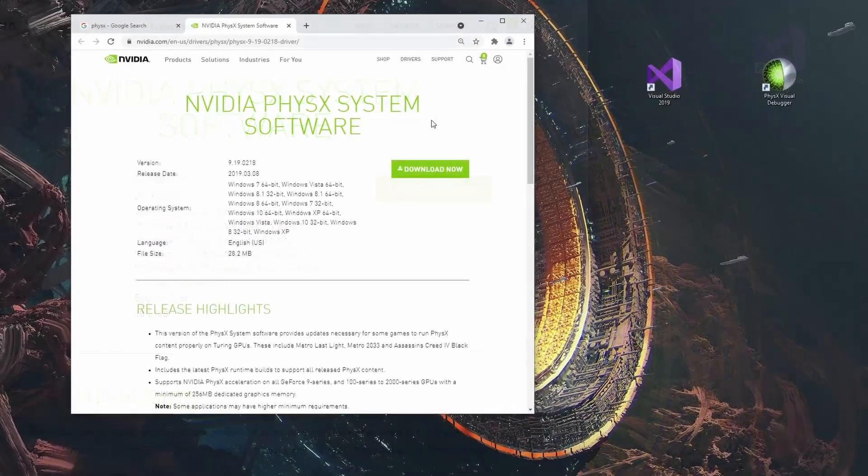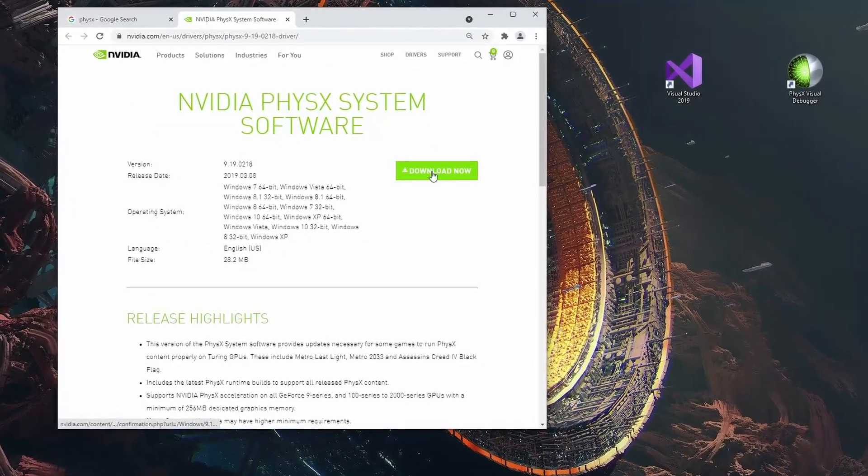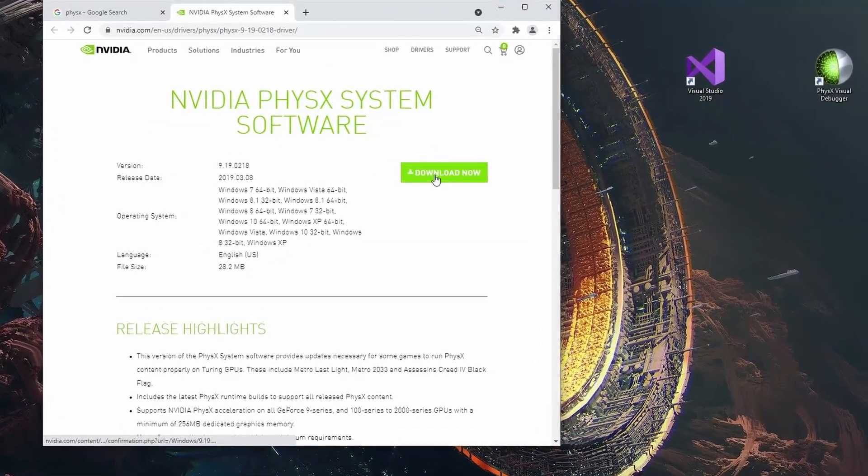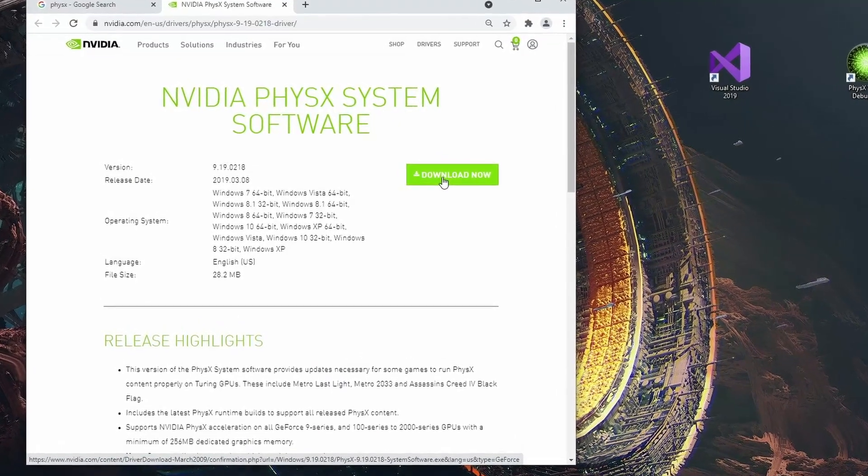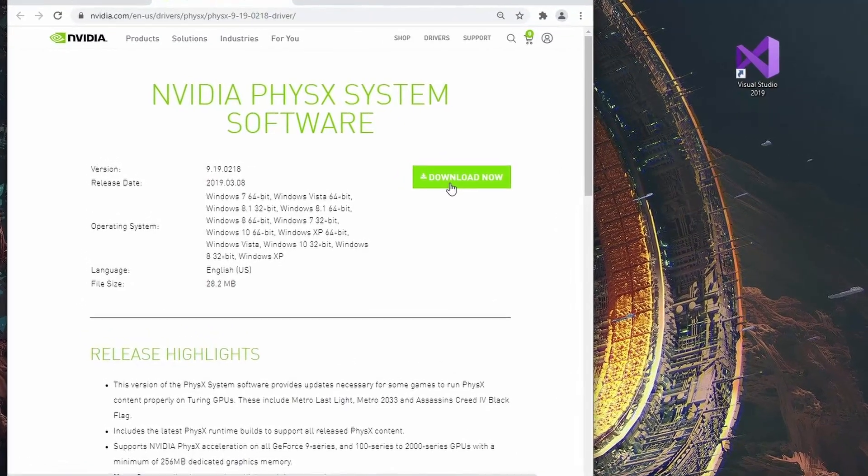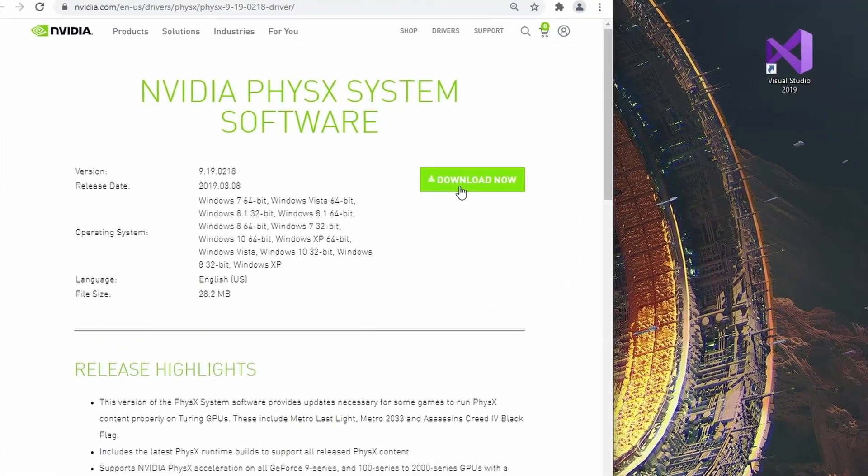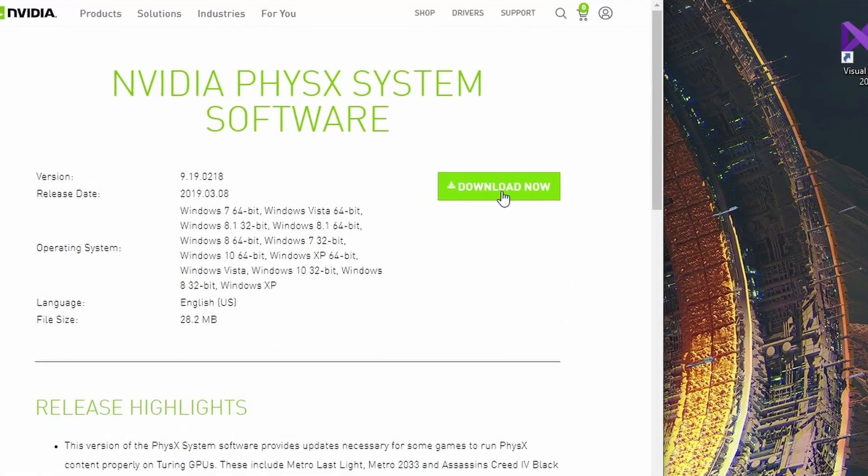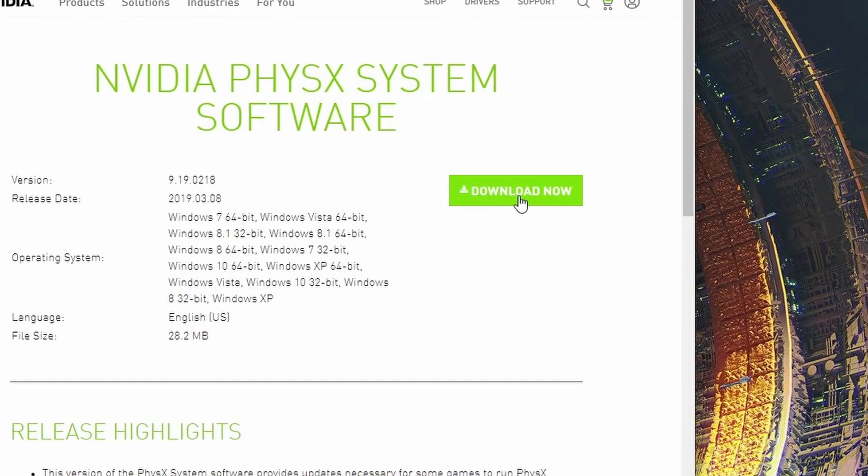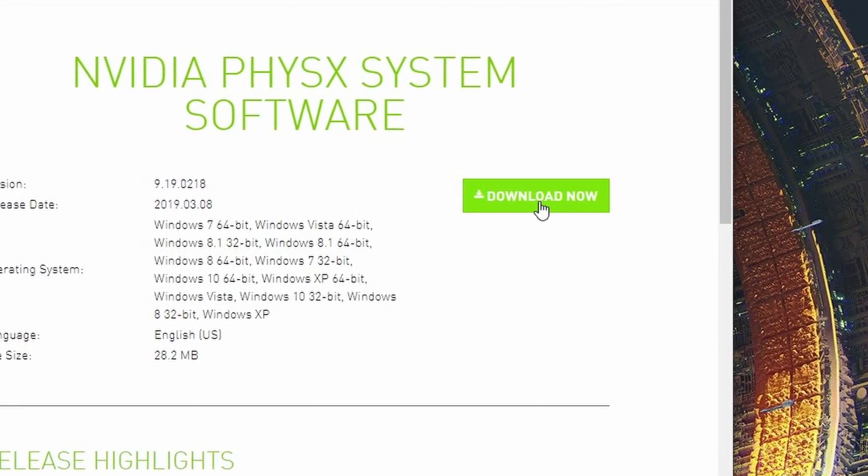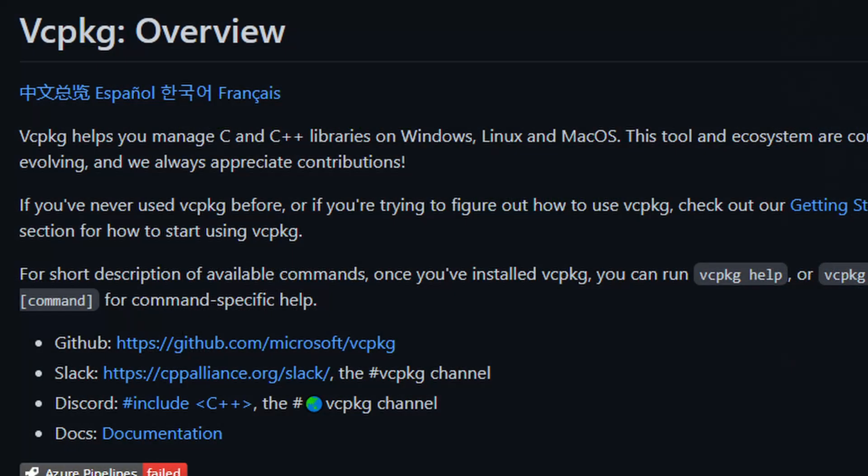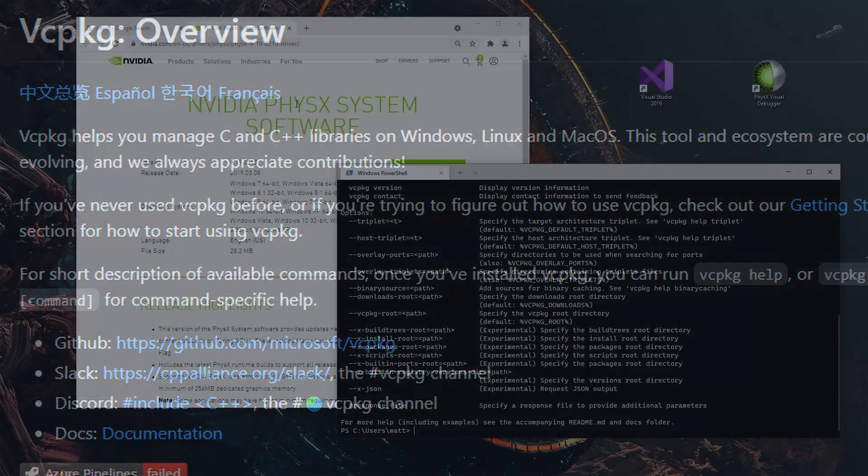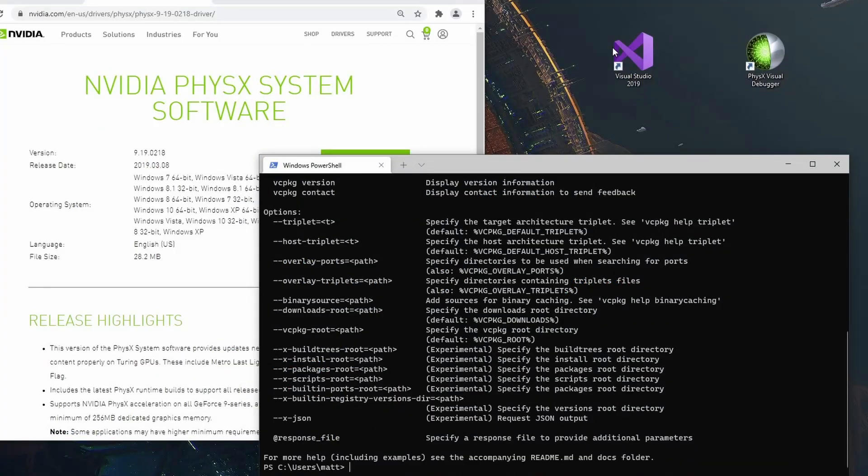So you would naturally think that you go get this SDK. This is actually a great idea but we actually don't need it for the way we're going to do it because we're going to be using a package manager called vcpkg.